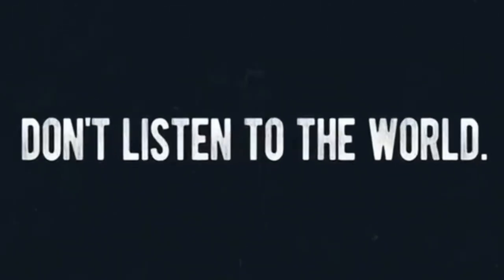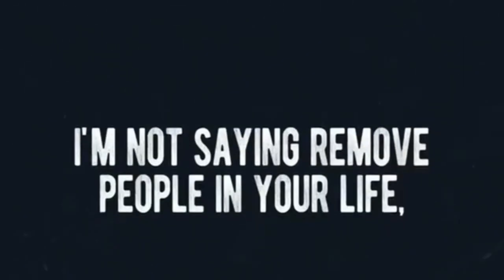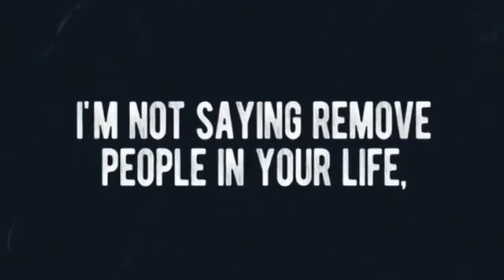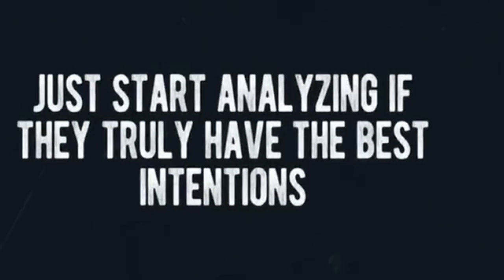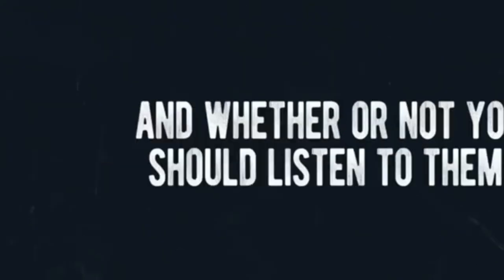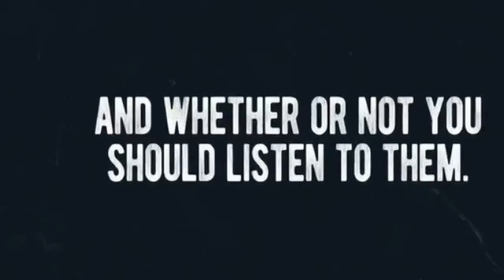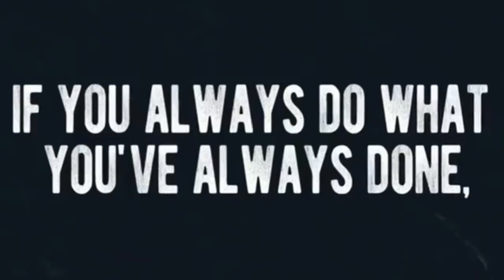I'm not saying remove people in your life, just start analyzing if they truly have the best intentions for you in their lives and whether or not you should listen to them.